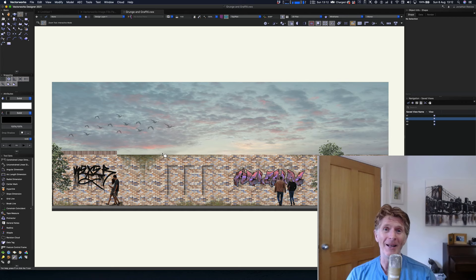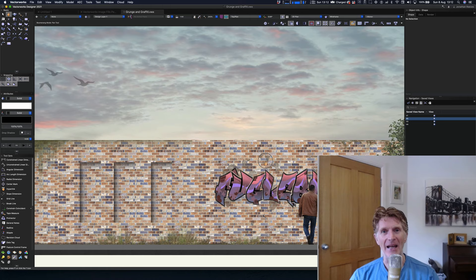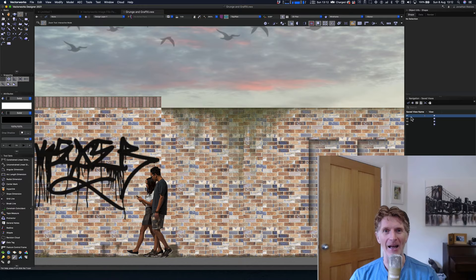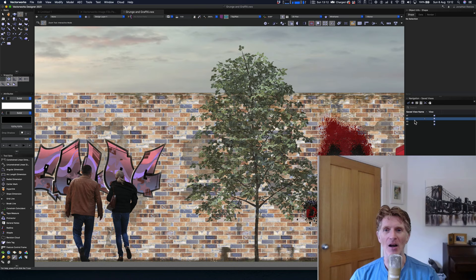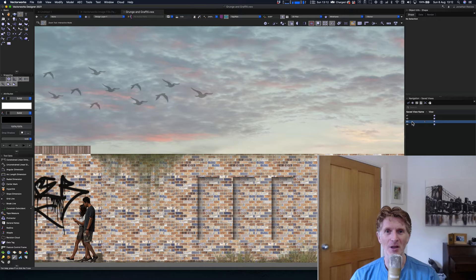Hello everybody, Jonathan Reeves here with another Vectorworks video. Today we're going to look at how to use image fills to enhance your drawings. I've been really enjoying making some creative enterprises here, having a bit of fun using the amazing image fills and some other cool effects I'm going to show you completely within Vectorworks. These kinds of drawings are really quite straightforward to do.